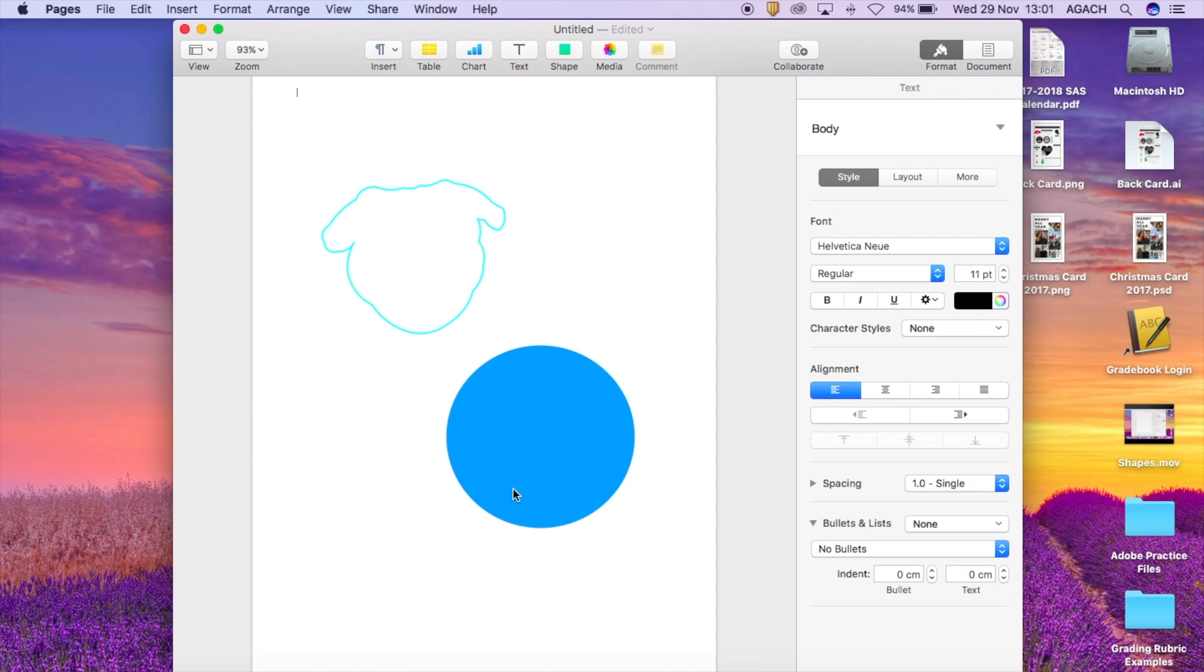Hey guys, Mrs. Gatch here. Today I'm going to show you the cool things you can do with color in Pages to help you on your minimalist poster.